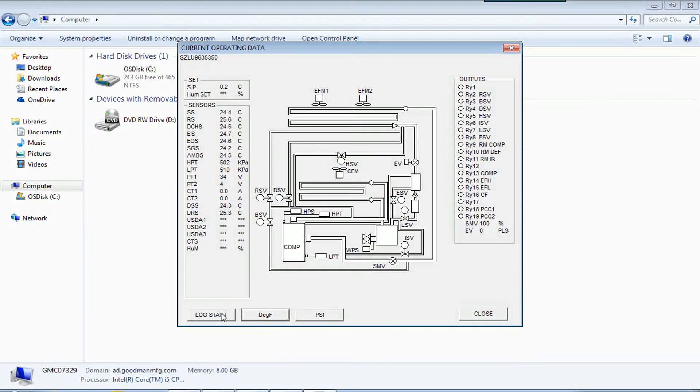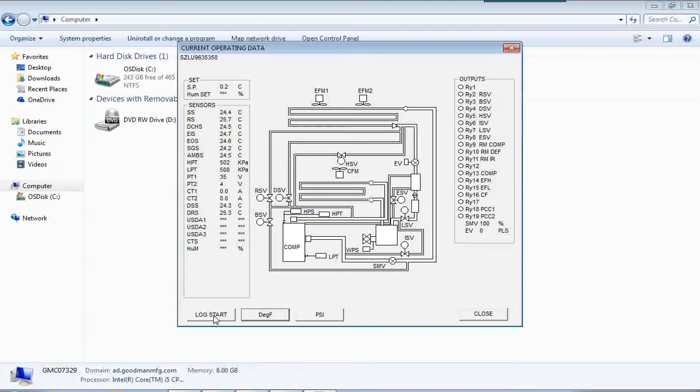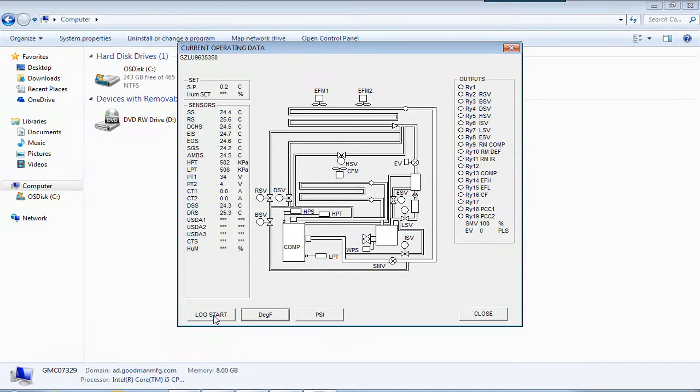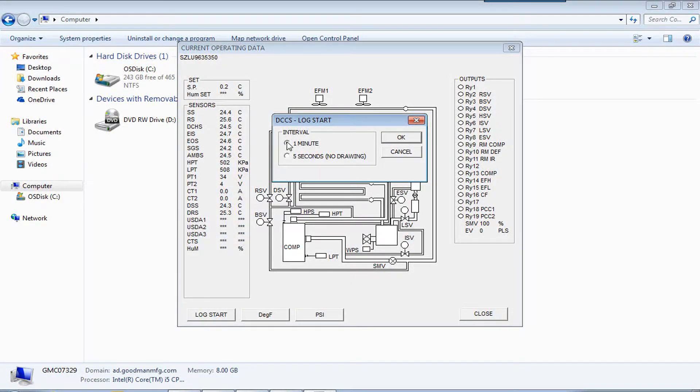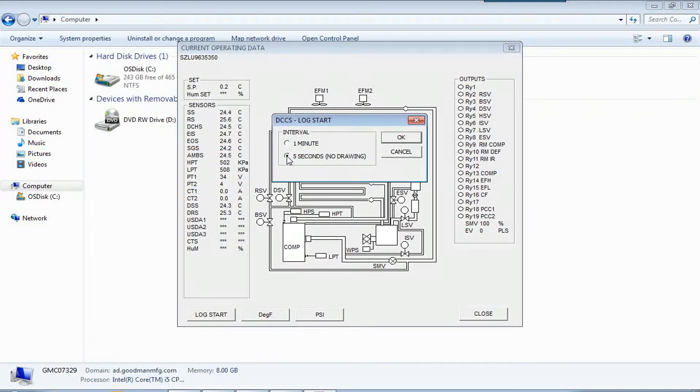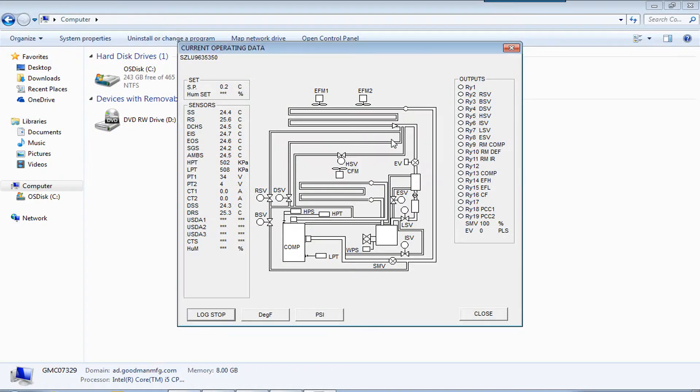Also, if you want to start the logging or monitoring data, you press log start. And then it's going to come up with a one minute or a five second option. I easily select five seconds, press OK.